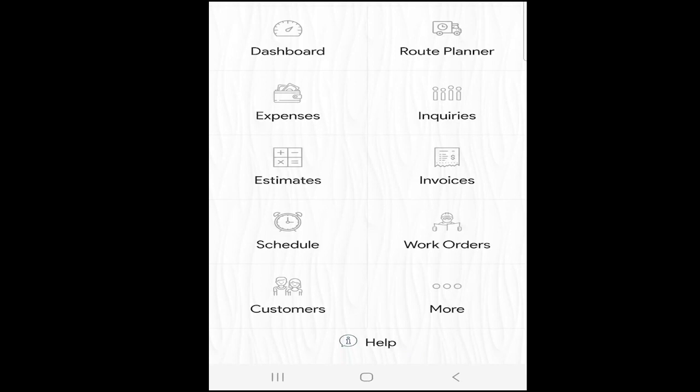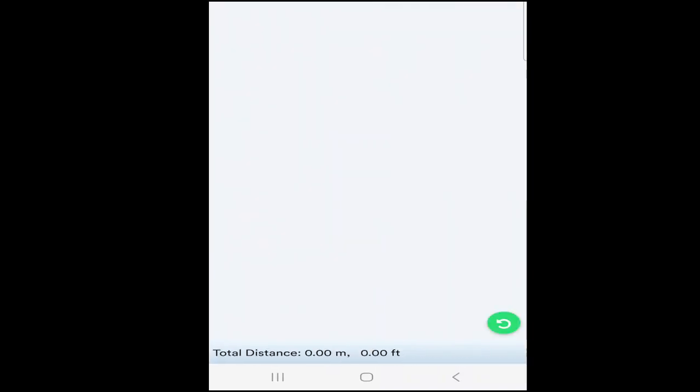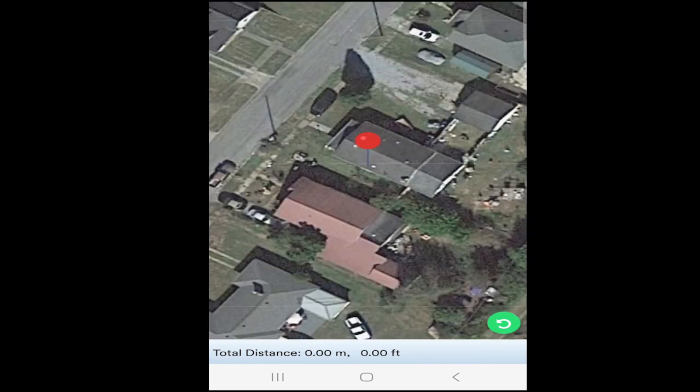Estimates, invoices, scheduling, work orders — everything. But today I want to show you the number one feature that means the most to me, and that is the virtual estimator.